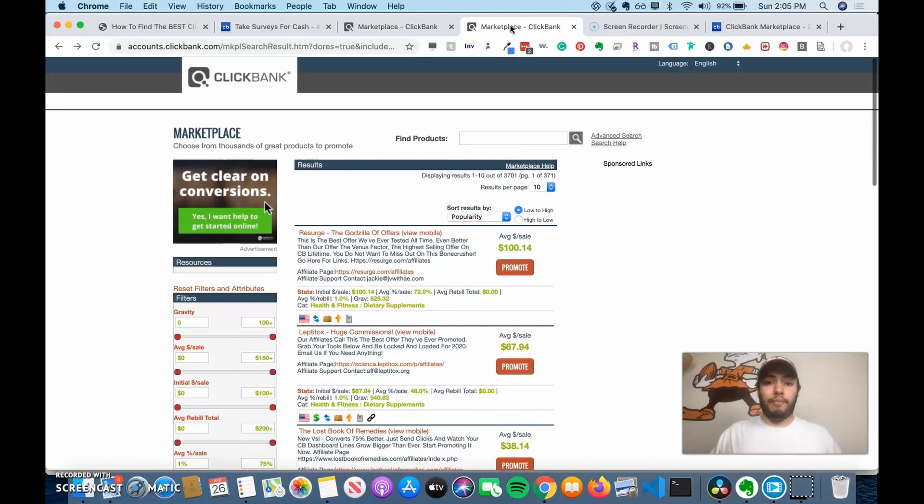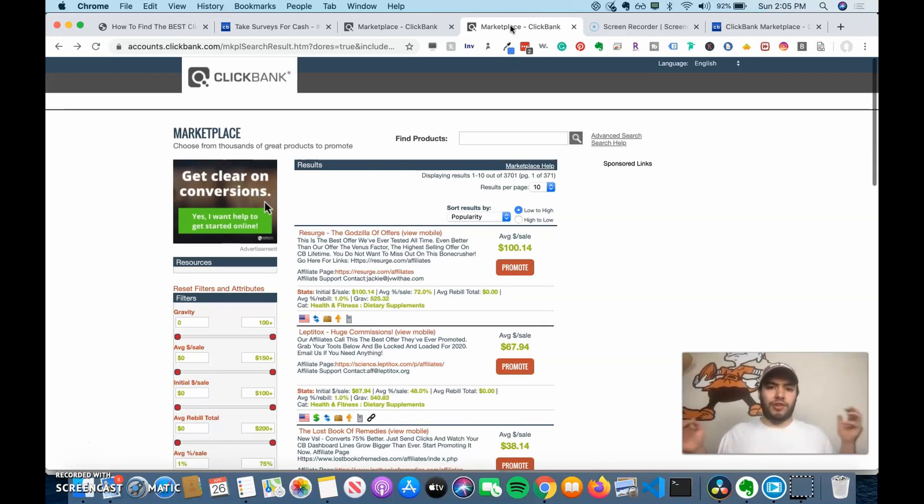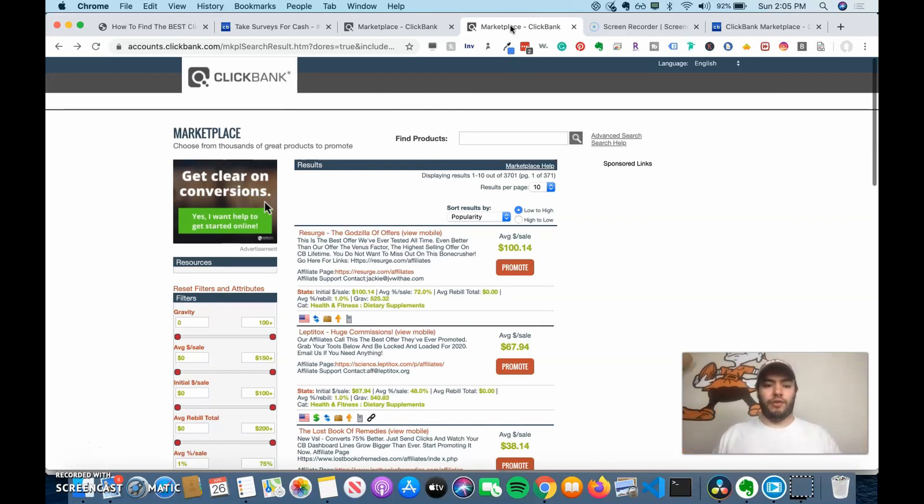If you want to learn how to find the best products to sell on ClickBank, then stay tuned. Hey guys, this is Drew Gallagher, and today I'm going to show you how to find the best products to sell on ClickBank. So let's dive right into it.